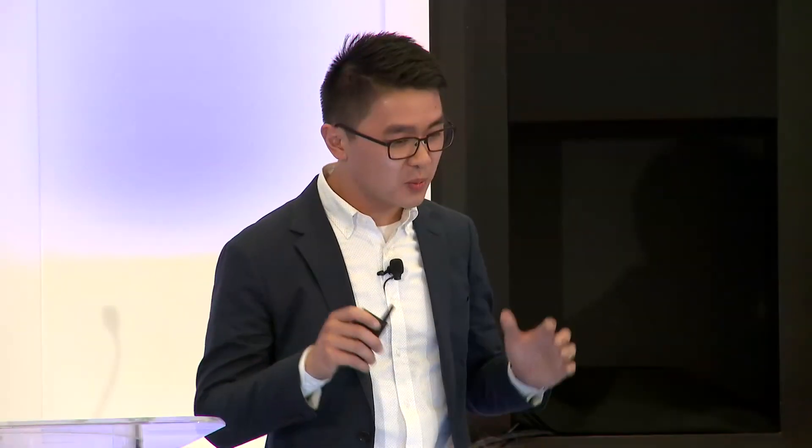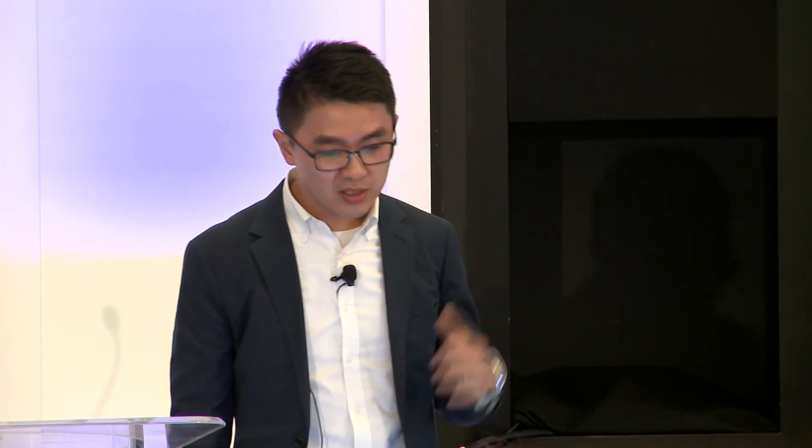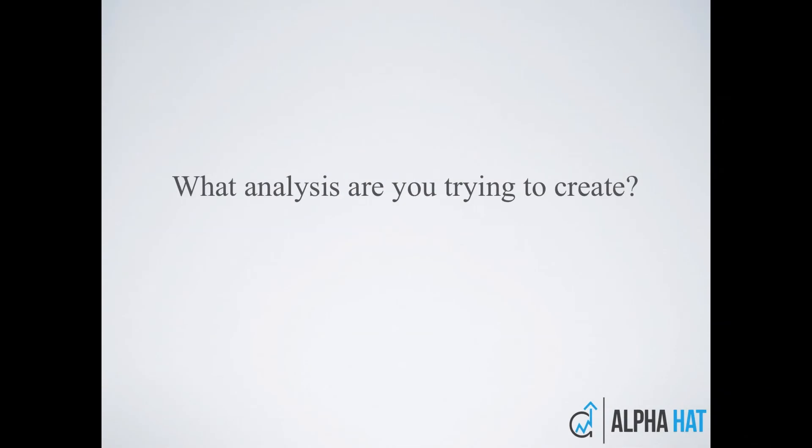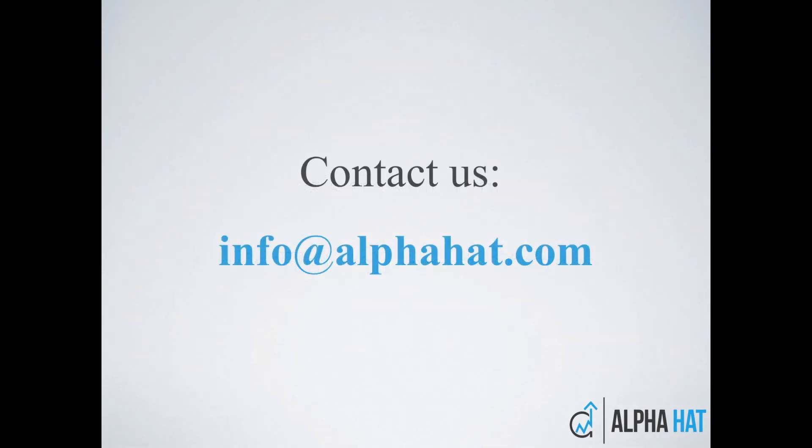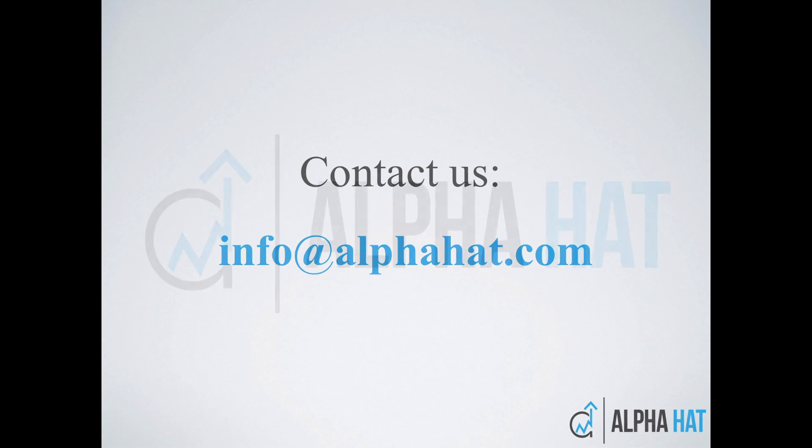That's AlphaHat. So what we've done is we've created a new way to interact with data, a new way to automate reports so that you don't have to create them ever again. Right now, we're still in beta. So what we're doing for our beta clients is in addition to giving them access to the tool for free, our team is working with these clients to build custom automated reports for them just like the one that you see here today. So if you're an institutional investor, what analysis are you trying to create? Come talk to us and AlphaHat will create it for you. Thank you very much.